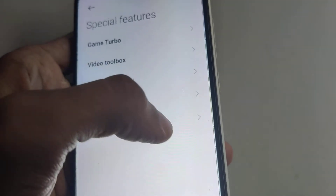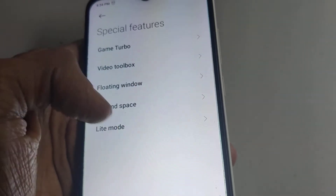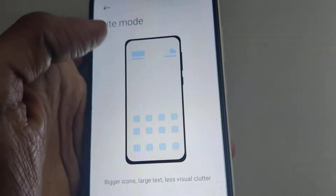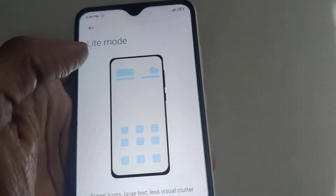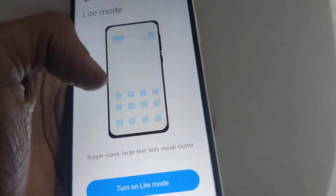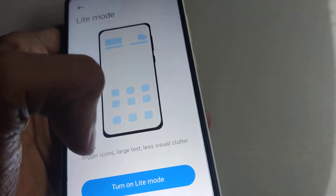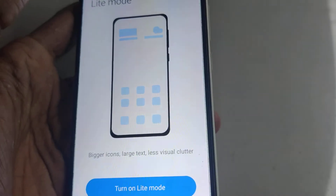Here you can see there is an option to choose light mode. You must click on light mode. By enabling light mode, you will get bigger icons, larger text, and less visual clutter.